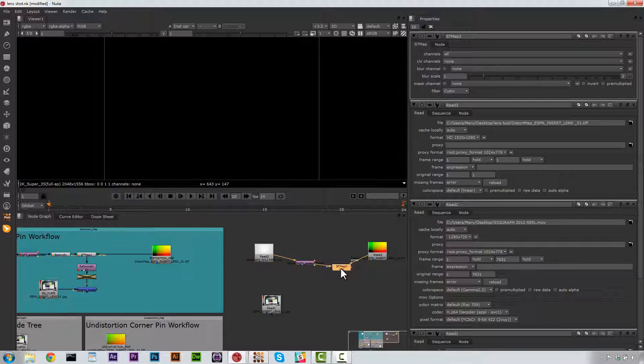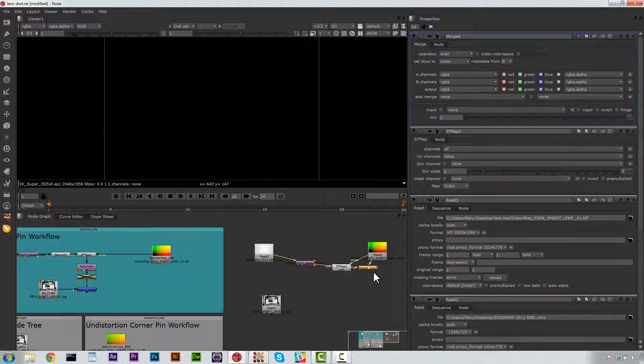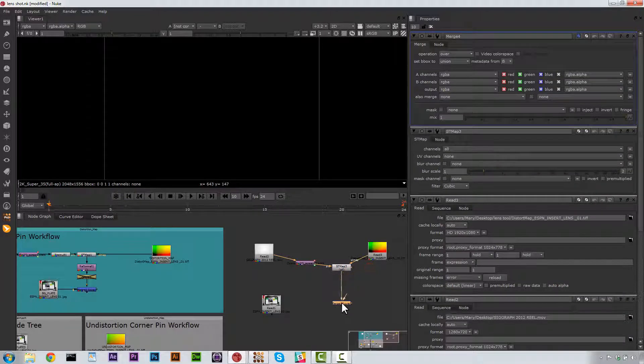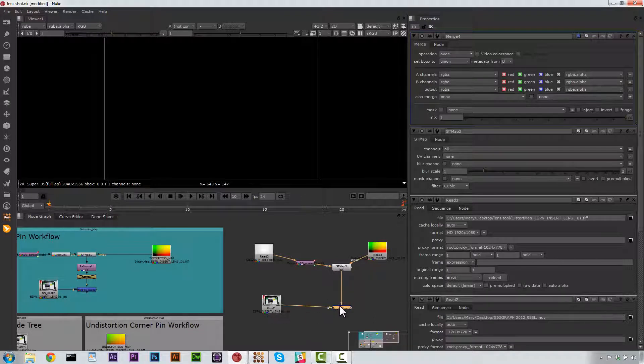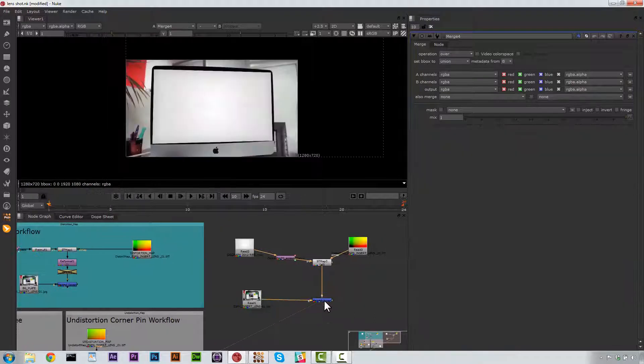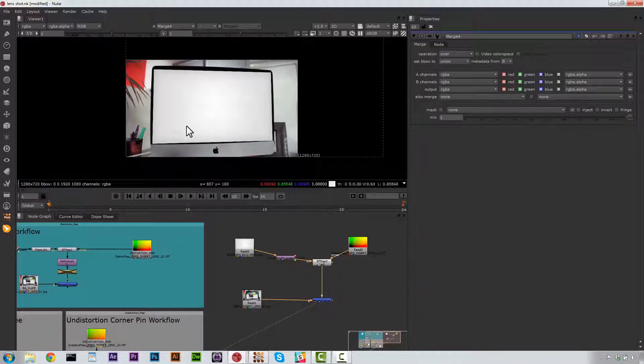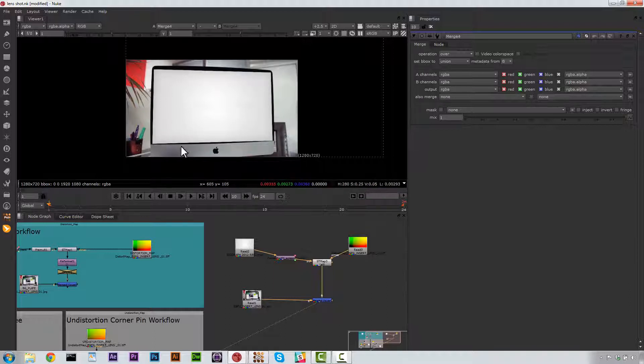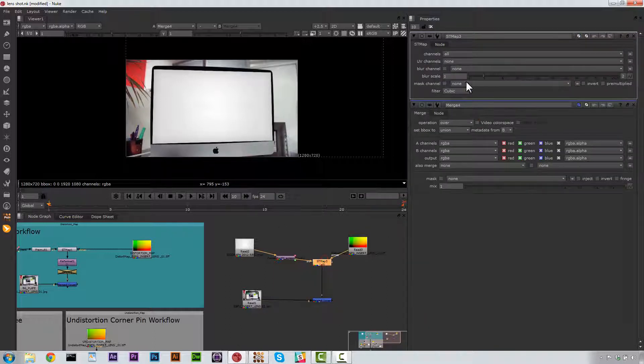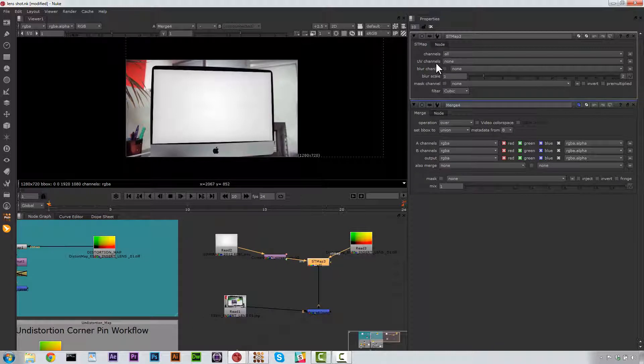And we're going to go ahead and do a Merge. So just an M for Merge. And we're going to hook that up over the Background. So let's go ahead and look at what that looks like. Now, you can see that this is a little larger than I would like for it to be. Let's go ahead and hit ST Map.